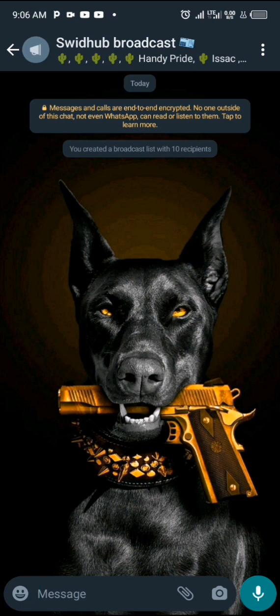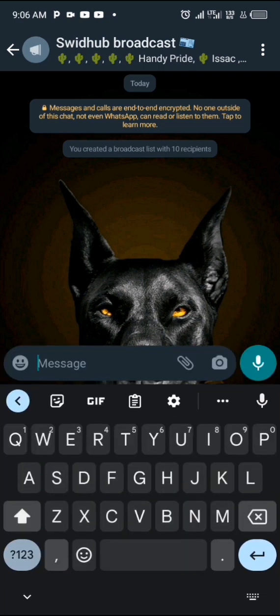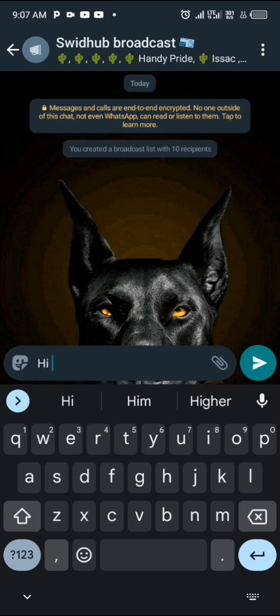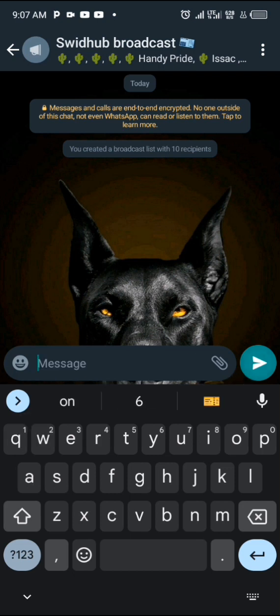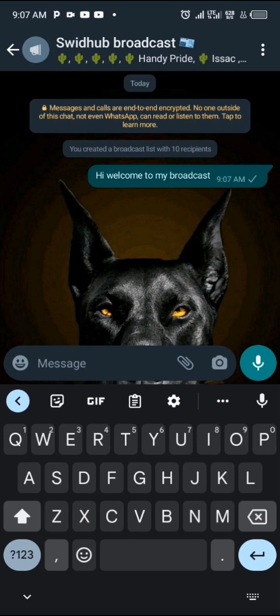One great thing about broadcast messages is that it keeps you productive when handling a large number of people. Right now our list has 10 persons — instead of going through the stress of sending each of the 10 people a single individual message, a broadcast list takes care of that. When you send a message here, literally every single person on the list will receive it.